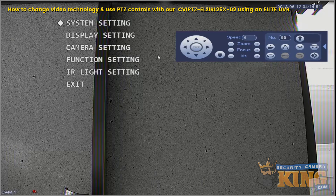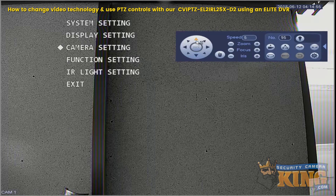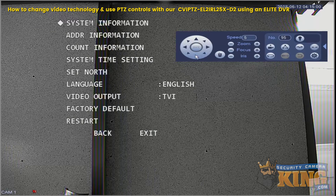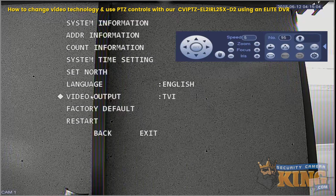Now we want to go to the System Settings. I'll show you how to navigate using the arrows, and then use Plus Iris as Enter, and then scroll down to Video Output.